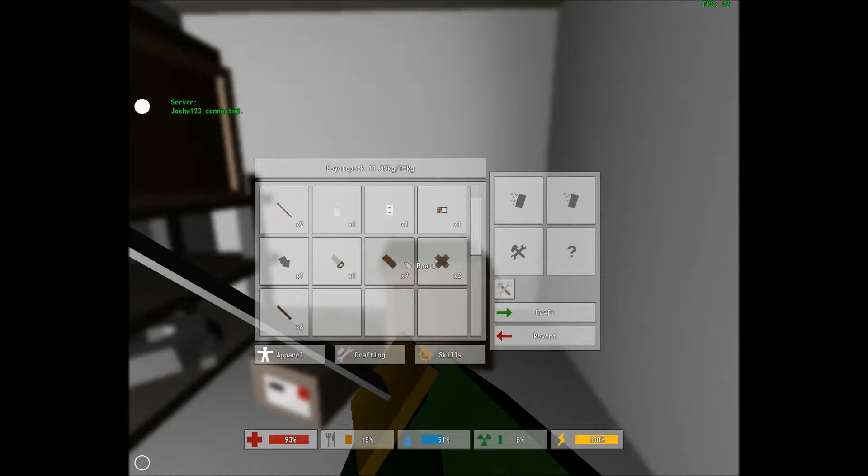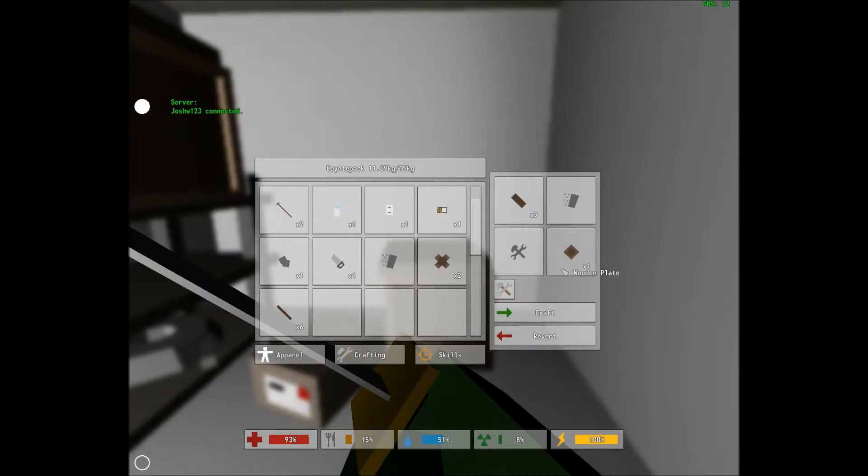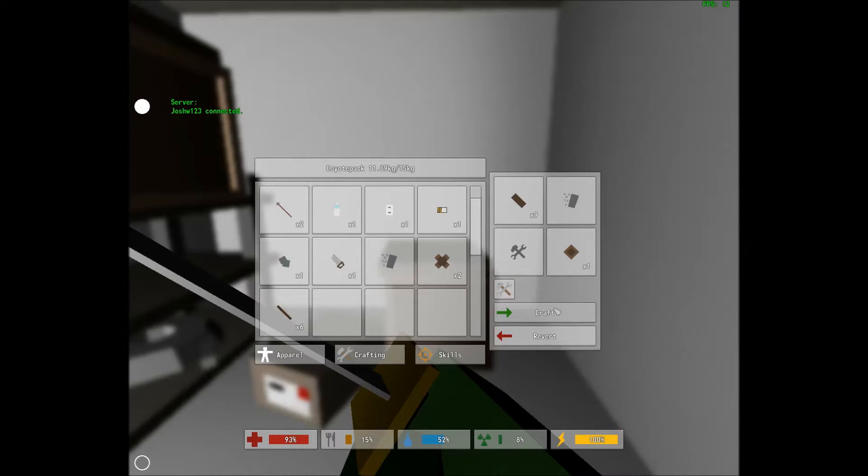Yo what's up guys, this is Josh. I'm gonna show you how to make another thing in Unturned. You need boards to make wood frames to go with the wood crosses for the wood crate from my other video. Two boards will make one wooden frame.